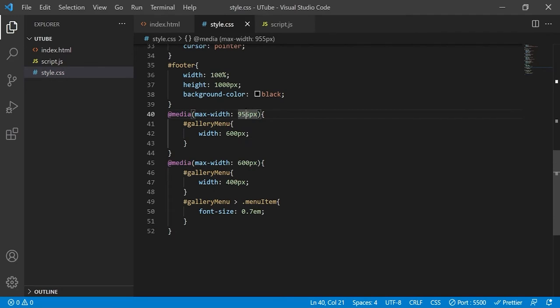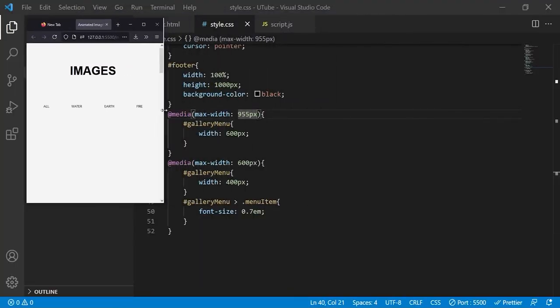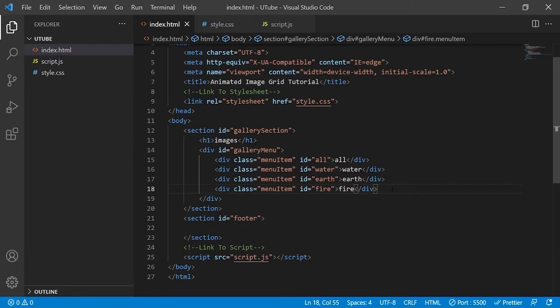The first breakpoint is at 955 pixels - the current width of our navbar. If the viewport is less than 955 pixels but at least 600 pixels, we shrink the navbar width to 600 pixels to fit it in the viewport. If the viewport gets even smaller than 600 pixels, the final media query is met where we decrease the font size and the width of the navbar to ensure even the slimmest devices can display the navbar in its entirety.